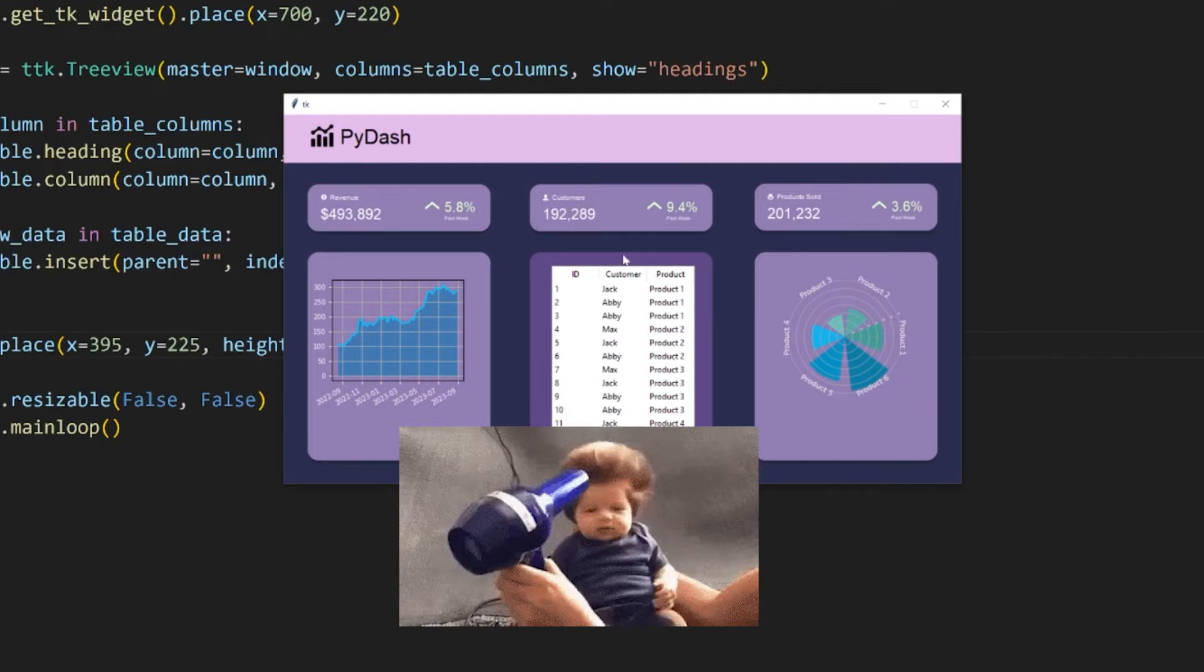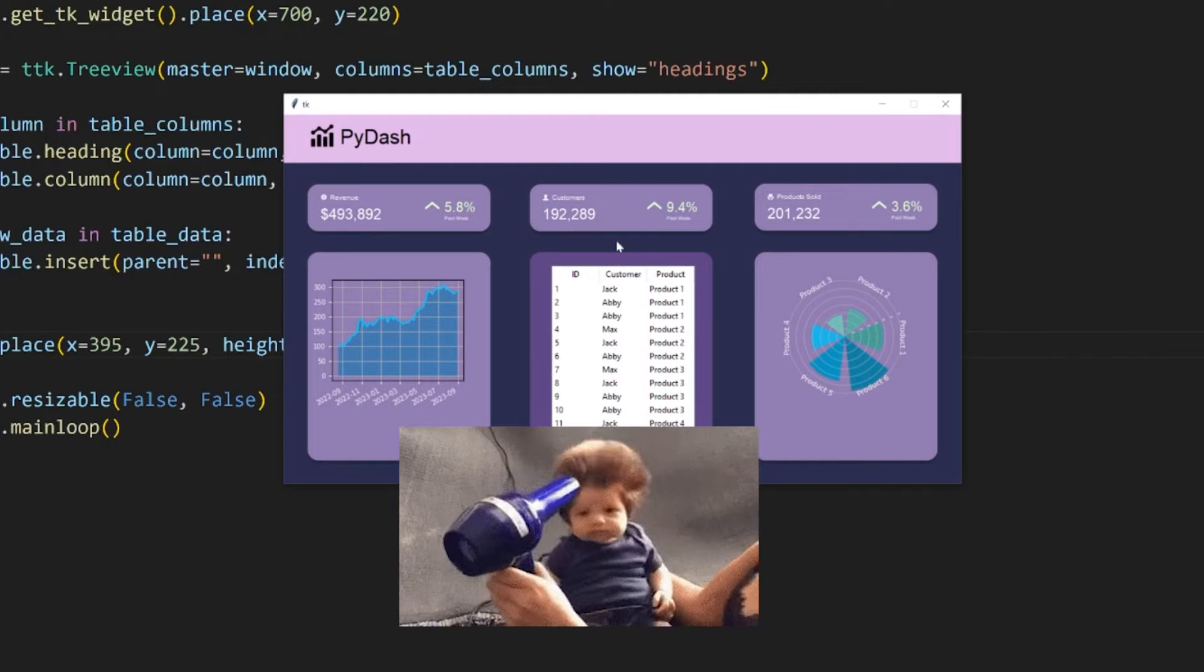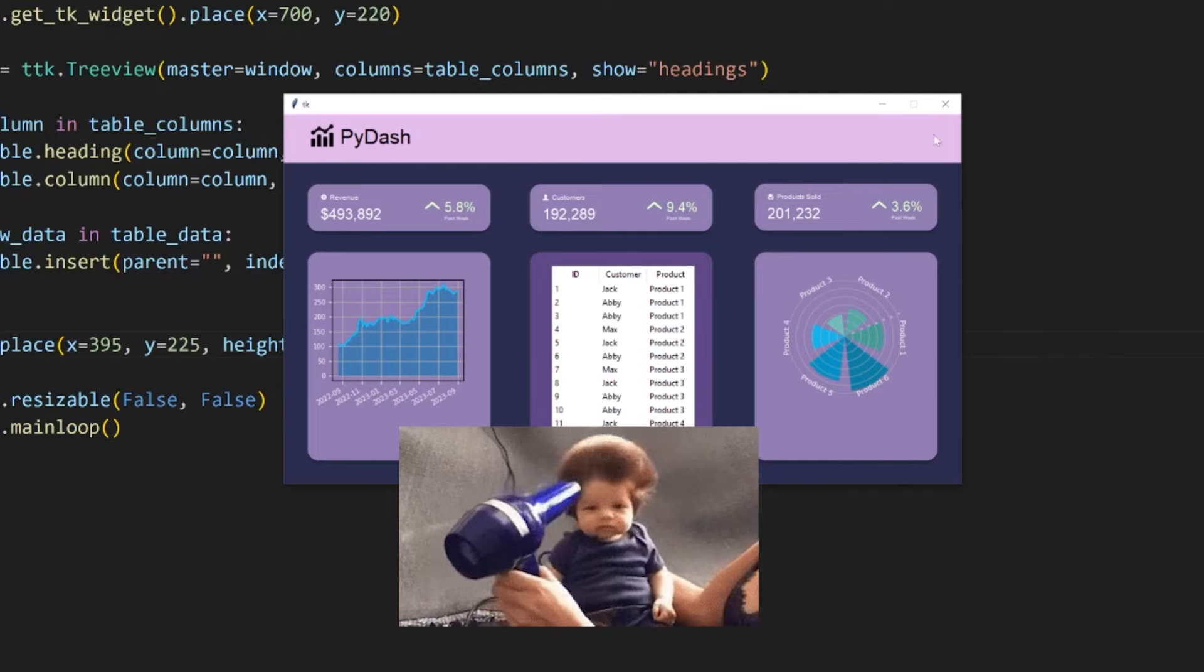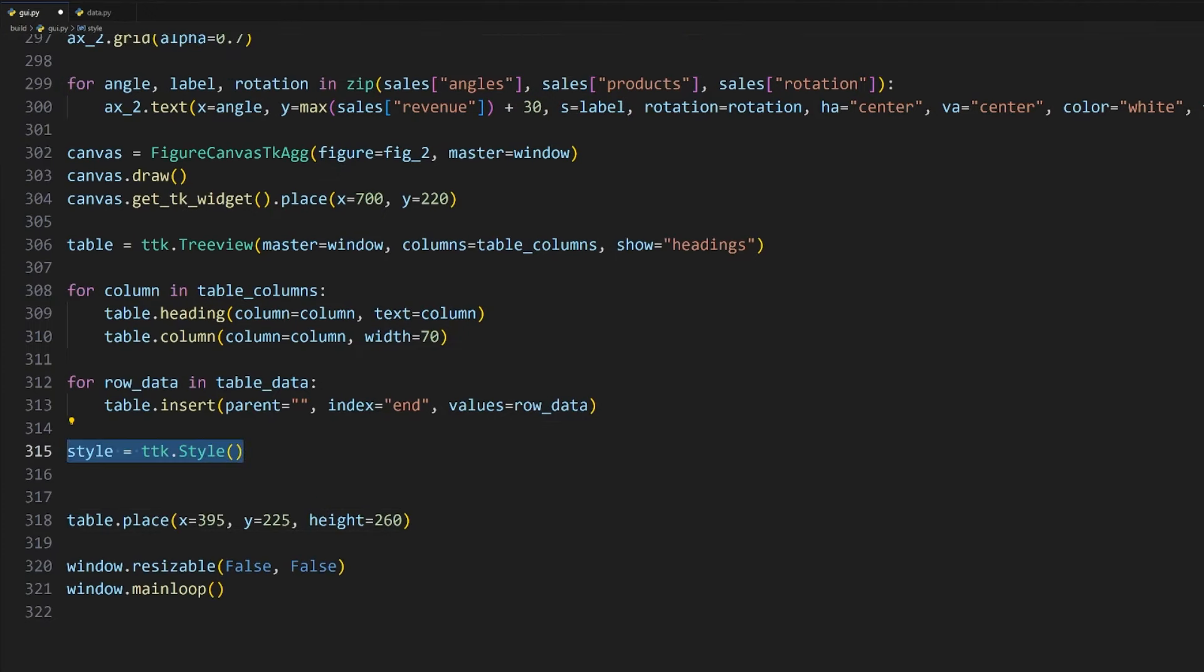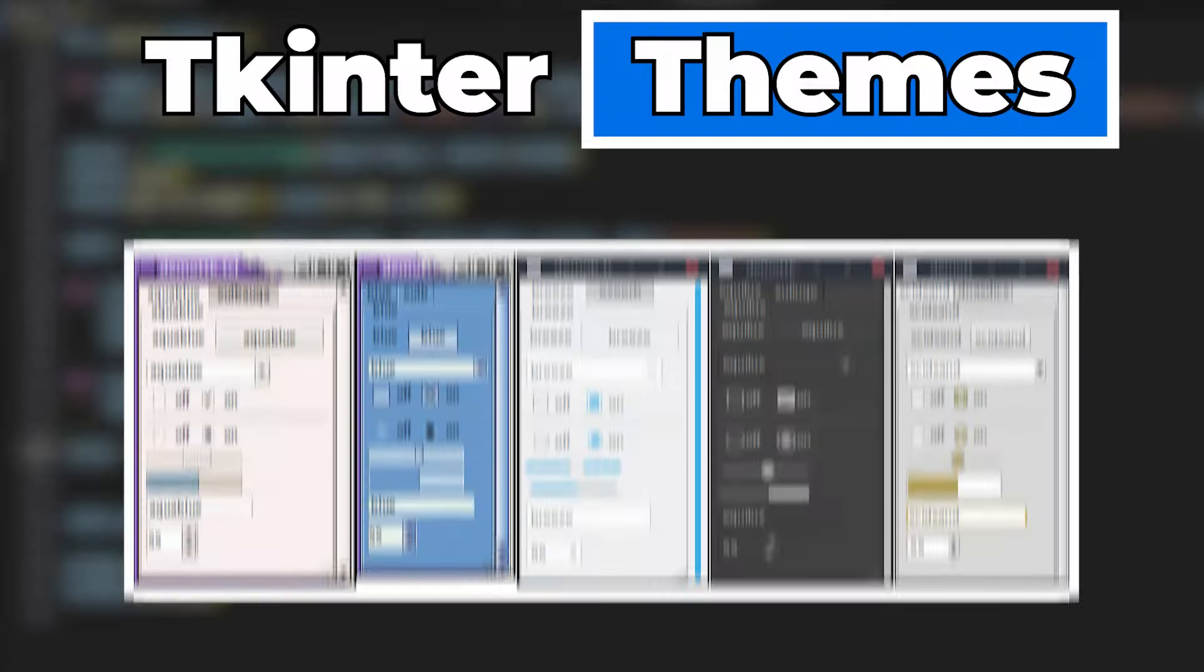Now that the table is created, we can place it just like with our graphs. I want to add this to the center container, and the coordinates to do so is at x equals 395 and at y equals 225. We also need to specify the height to be 260 pixels. If we run it now, our application contains the table, but the styling could still use some work.